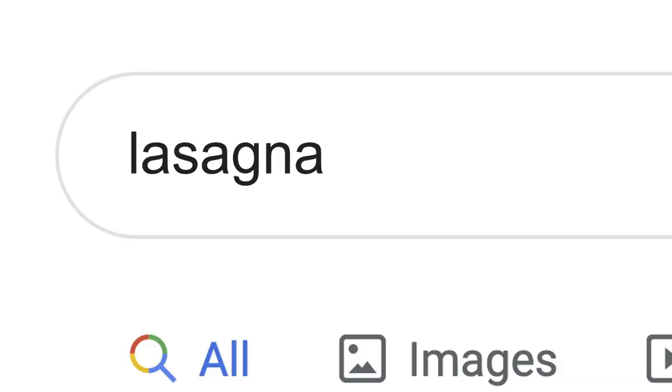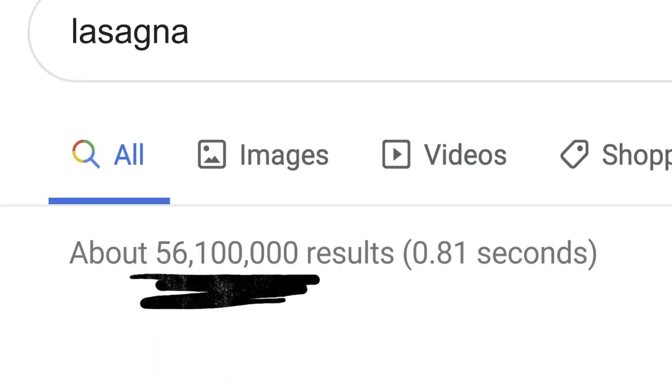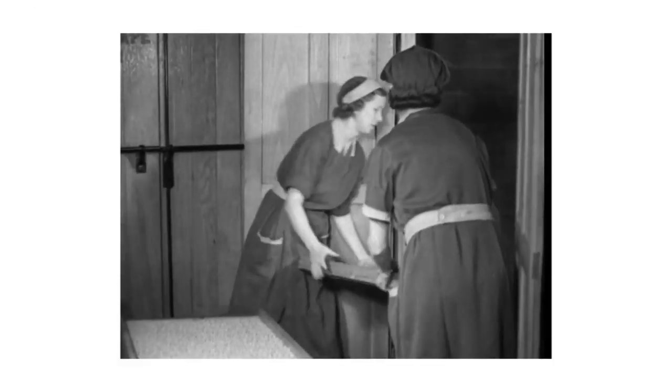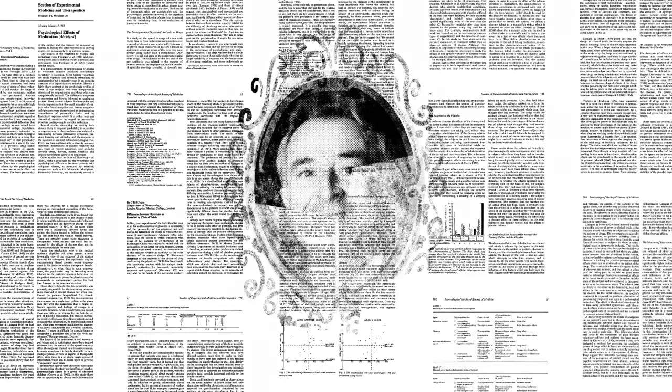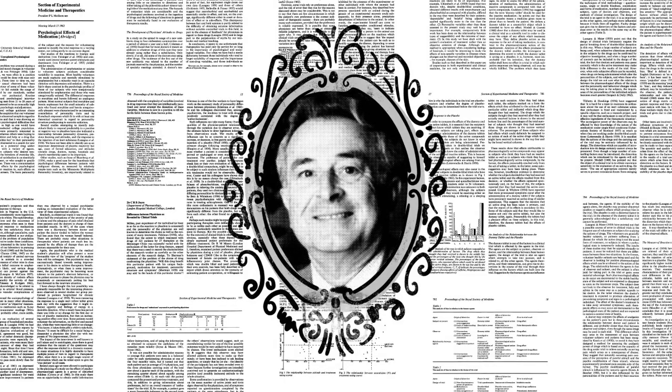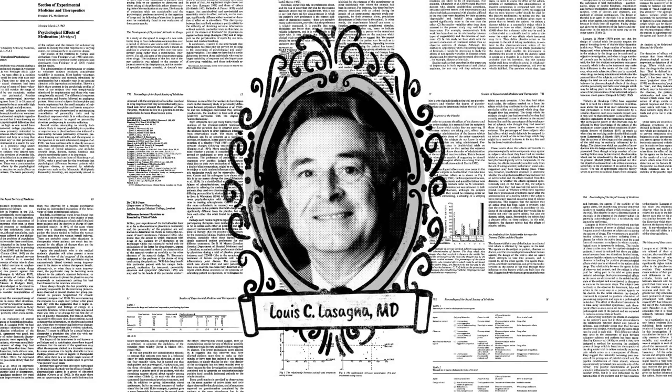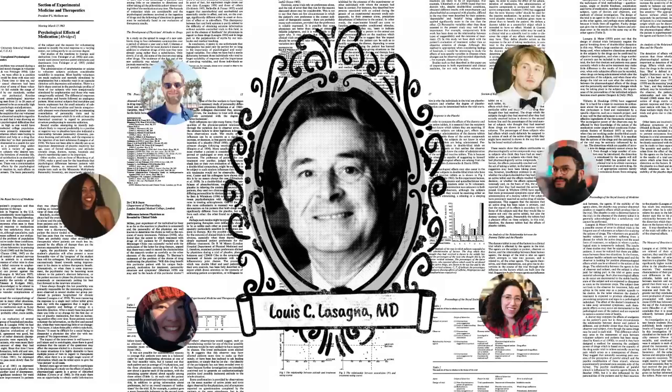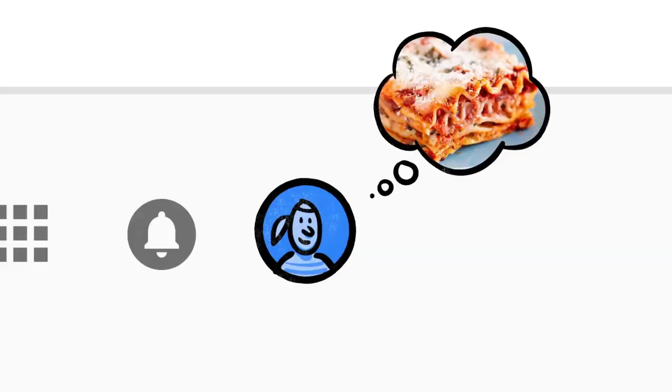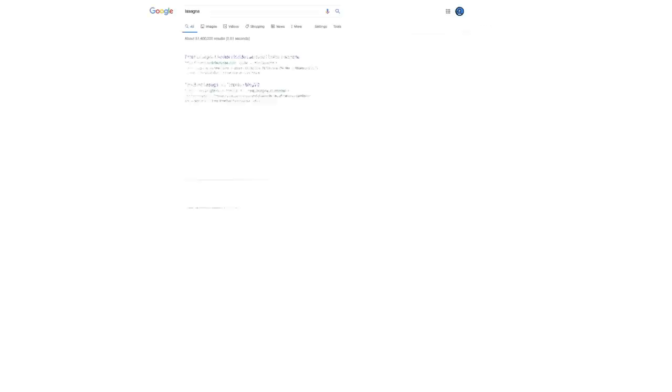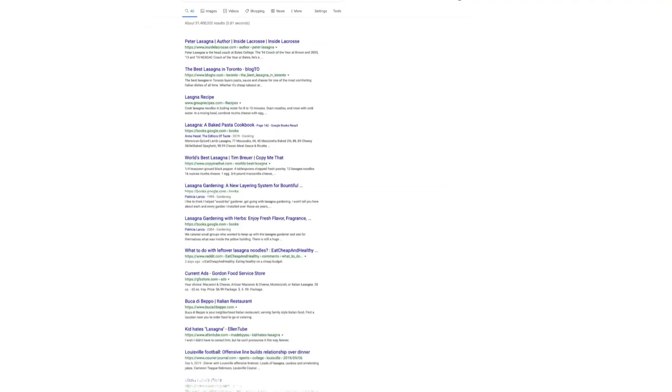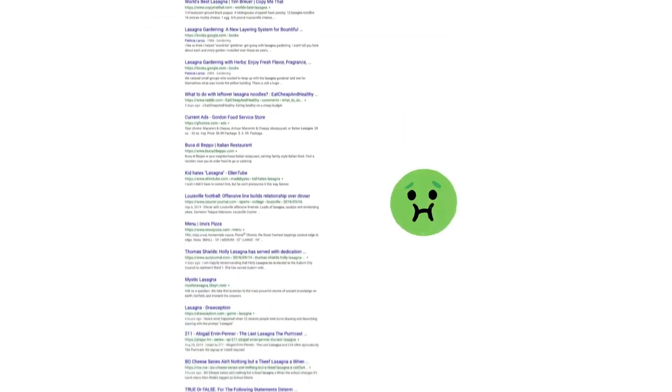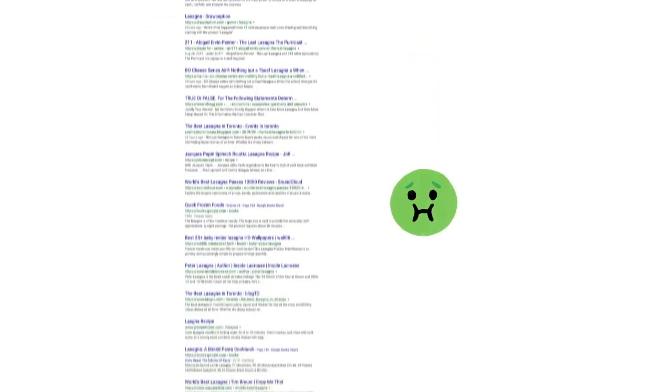Now, the word lasagna shows up a lot on the web: pages about the history of lasagna, articles by scientists whose last name happened to be lasagna, stuff other people might be looking for. But if you're hungry, randomly clicking through millions of links is no fun. This is where Google's ranking algorithms come into play.